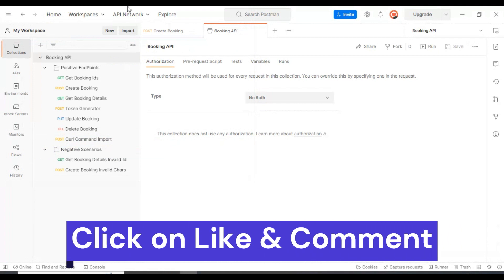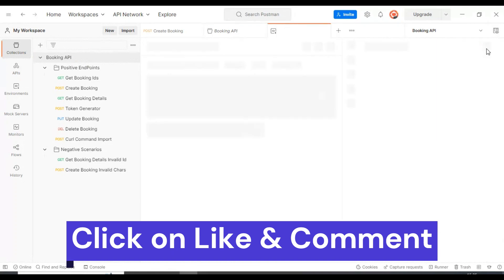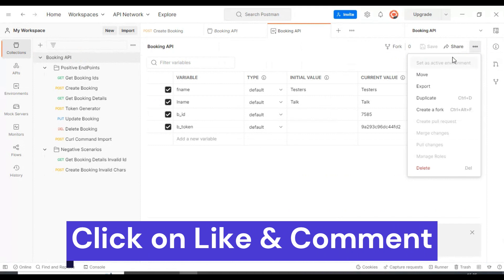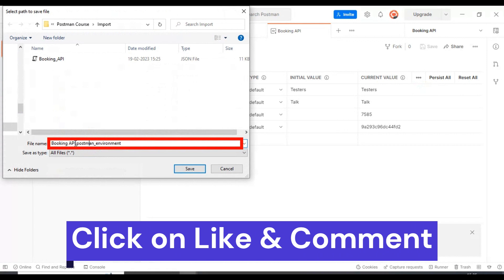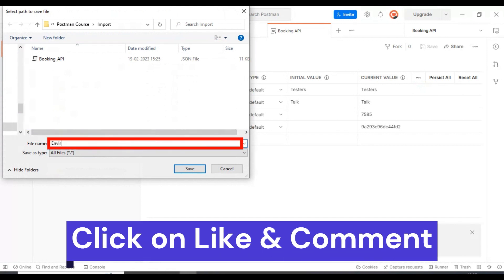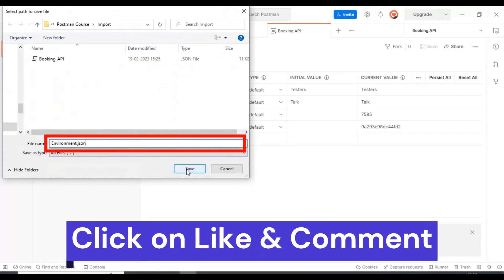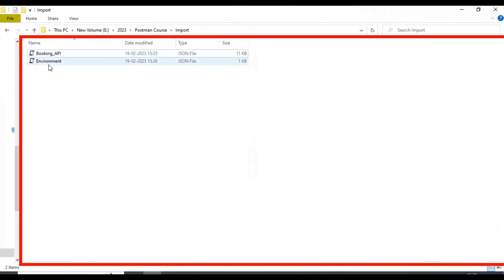Now let's discuss how to export the environment variables into the JSON file. Go to the environment variables and click on the edit button, then click on the three dots and you will see the option 'Export'. This file also needs to be saved in the format of JSON. I'm specifying the file name as 'environment.json'. So here we have saved the collections and also the environment variables in the format of JSON.